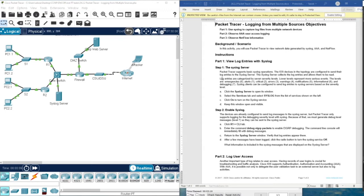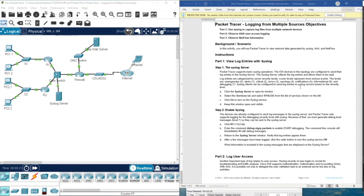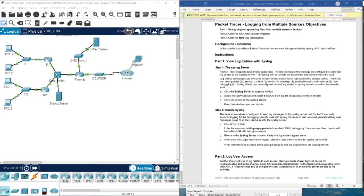Log entries are categorized by seven severity levels: zero emergency, one alerts, two critical, three errors, four warnings, five notifications, six informational, and seven debugging. Syslog clients can be configured to send log entries to syslog server based on the severity level.